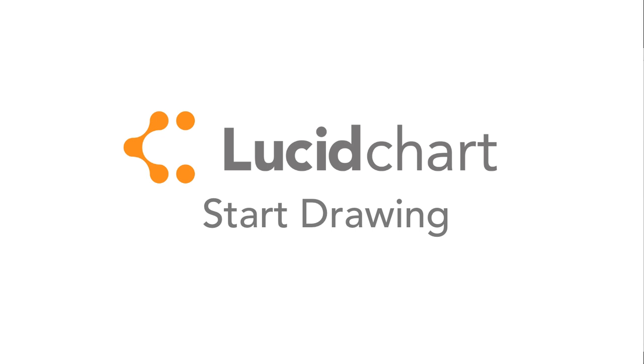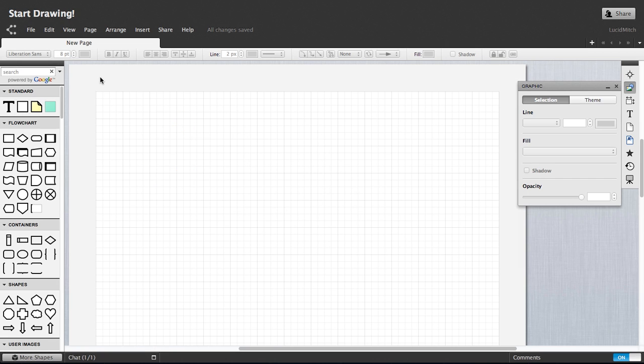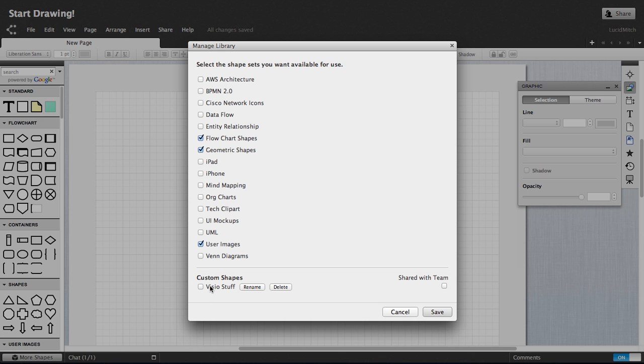This tutorial will cover how to start drawing your own beautiful Lucidchart diagram. First ensure you have the correct shape library using the More Shapes button and checking the boxes for shapes you want to use.